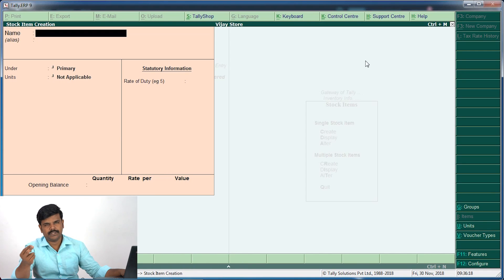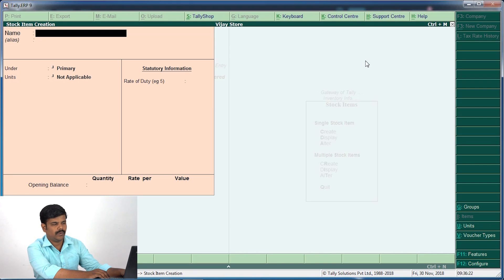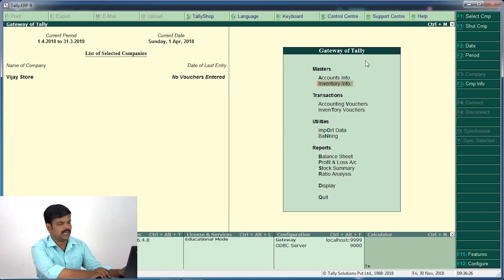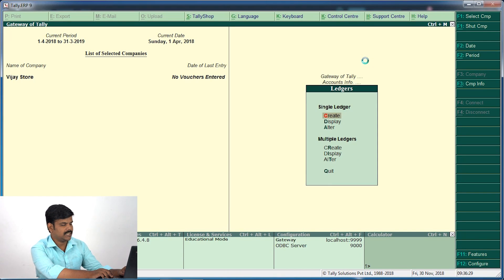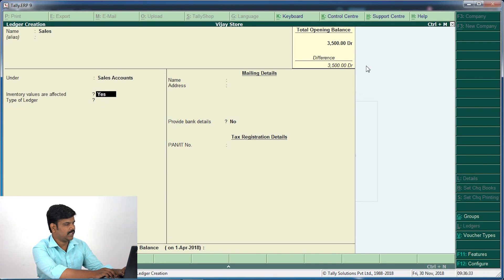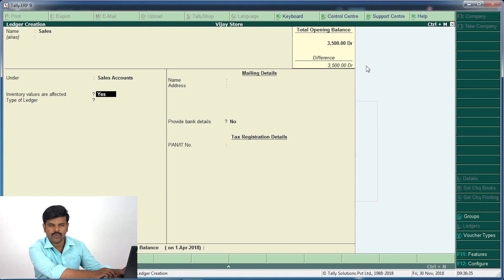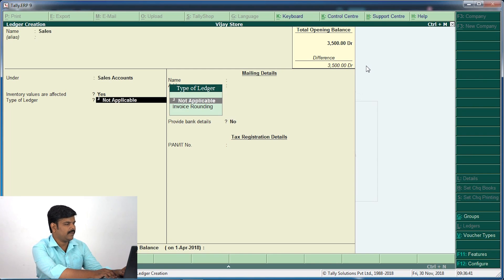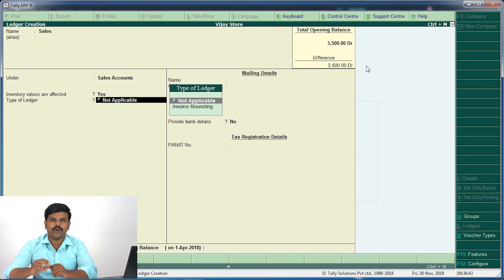Now we have two stock items. Next, we will create a ledger. We will create a sales ledger — creating a stock item in a ledger. We will create a sales entry, and give it an inventory value effect. This is not applicable. For bill-wise rounding, for example, we will create a round-up method.